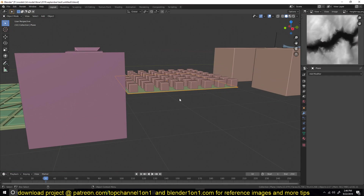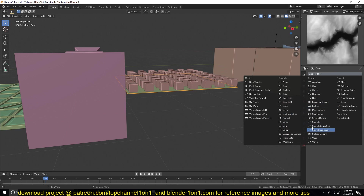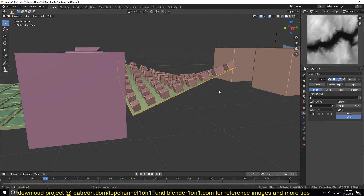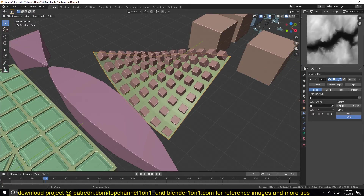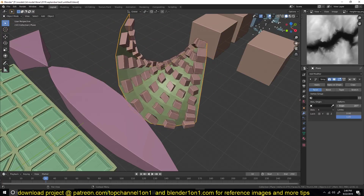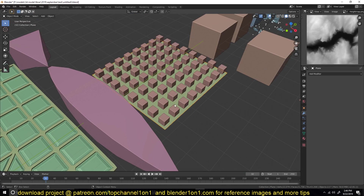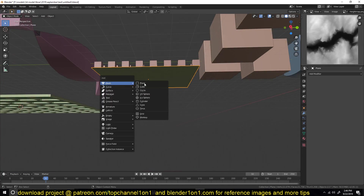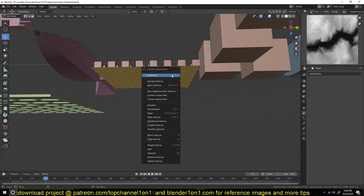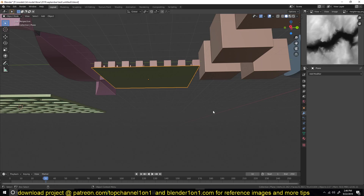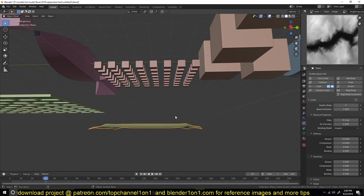The most interesting thing is that you can add other modifiers to the control object to drive the deformation. For example, you can add the simple deform modifier to the control object and see those changes translated to the target object. You can even add a cloth simulation to the control object for more dynamic effects.